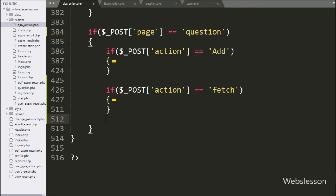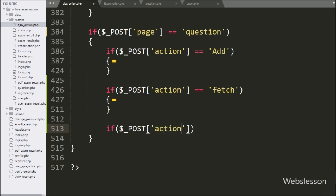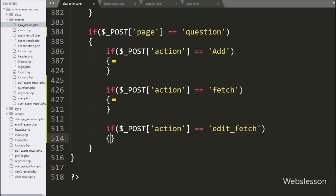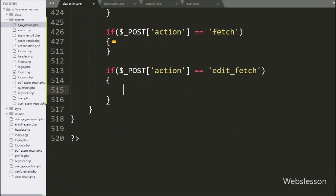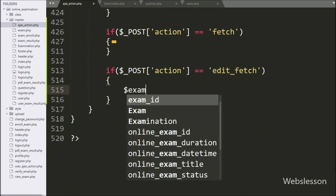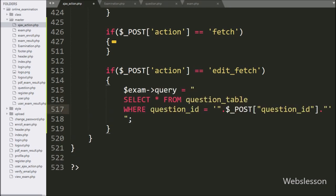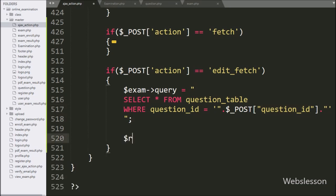Now in the PHP file, we write an if statement where the condition checks if the $_POST action variable equals 'edit_fetch'. If this condition is true, it executes the if block. Under this block, we write the exam object query variable equal to a SELECT * FROM question table WHERE question_id equals the $_POST question_id variable. To execute this select query and get the result, we write the result variable equal to the exam object query result method.